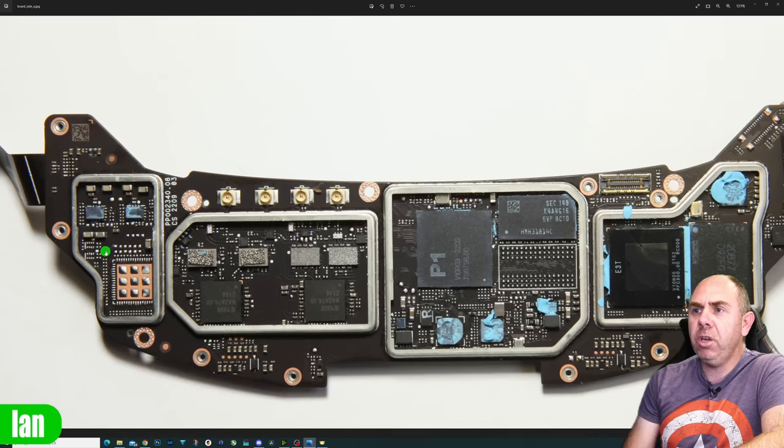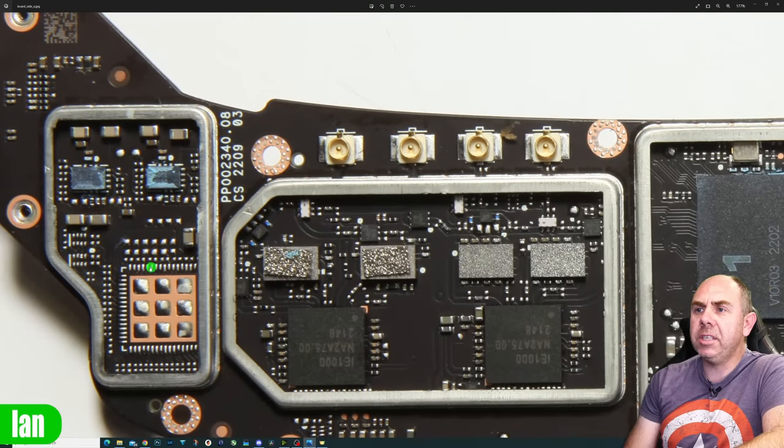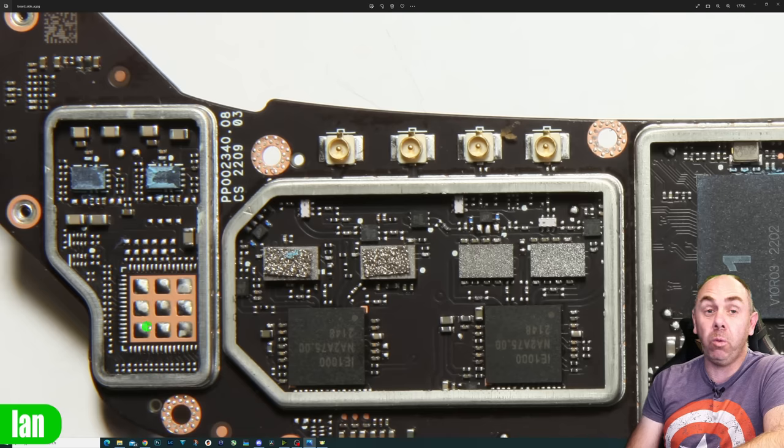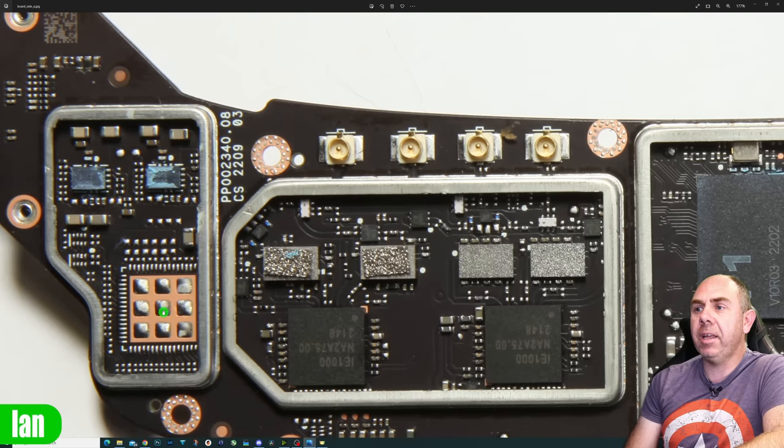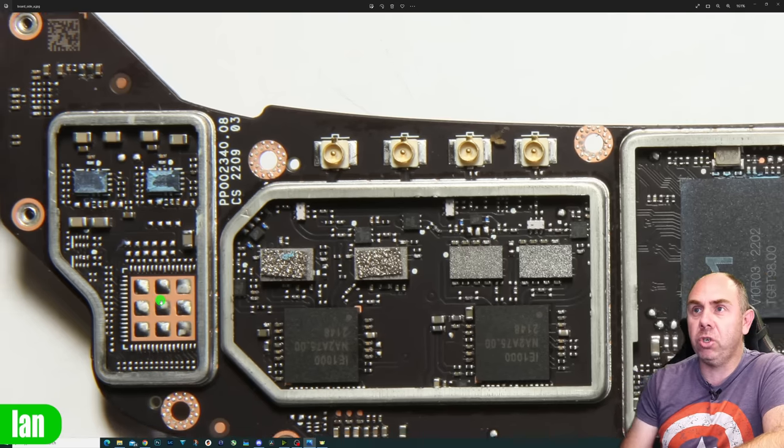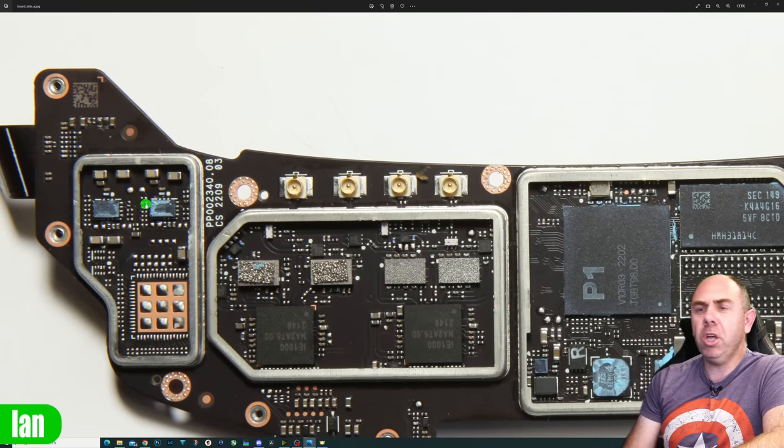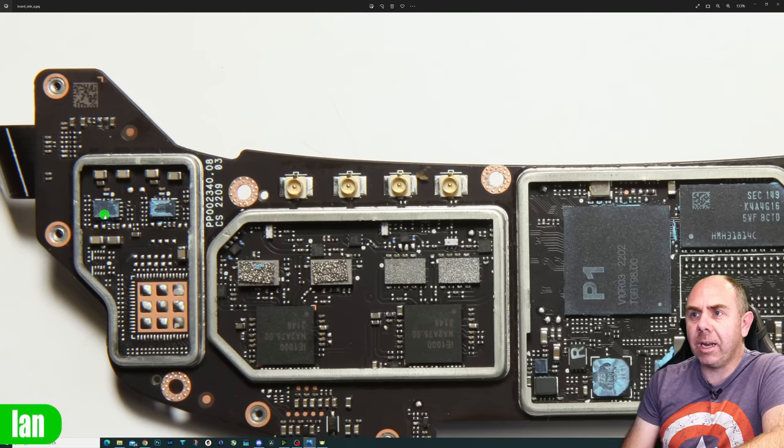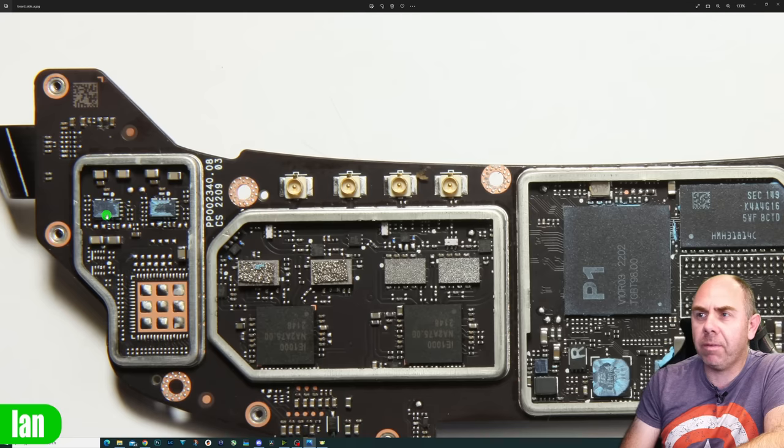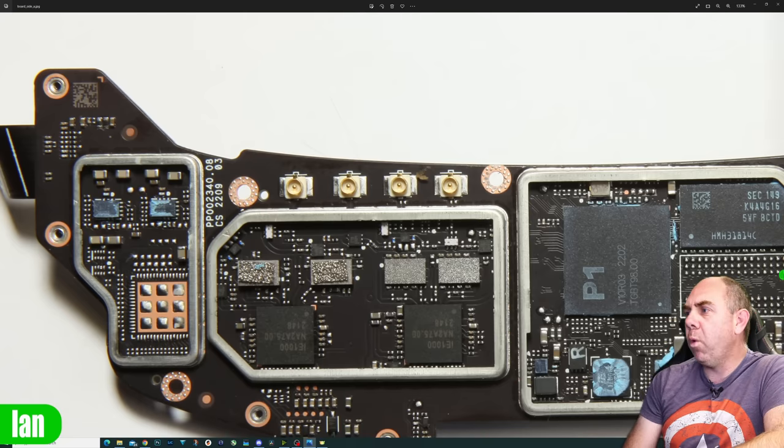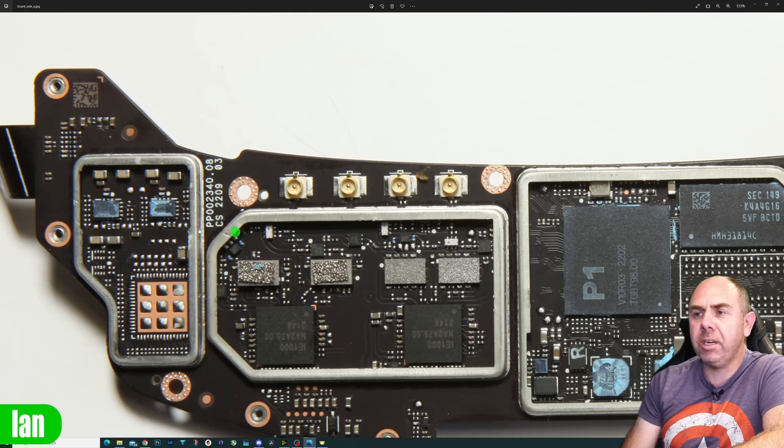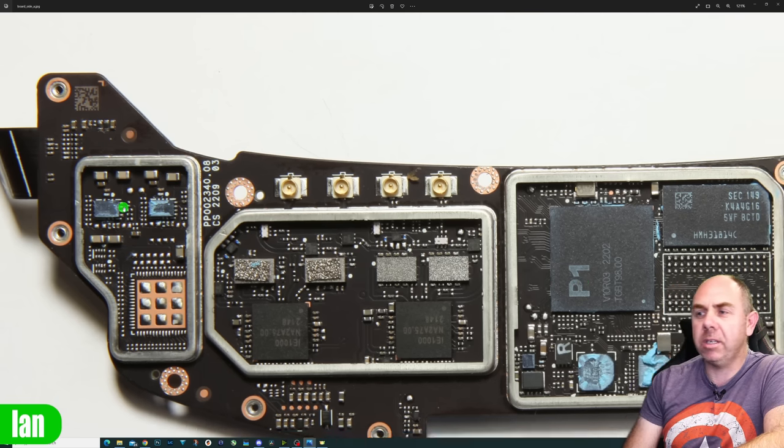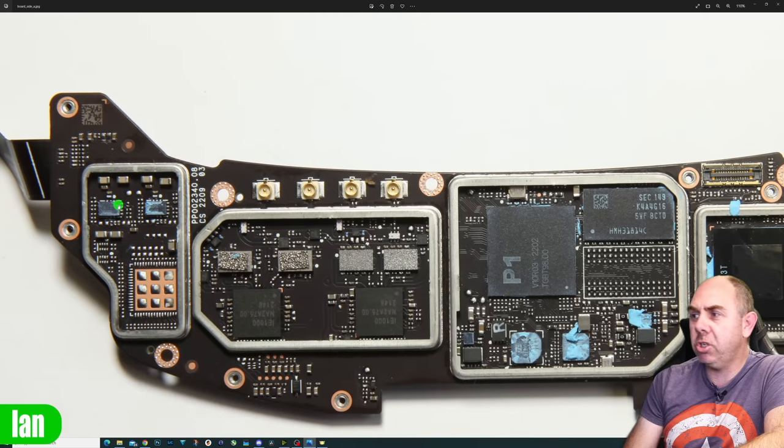And then over here we have some more stuff as well. What's interesting is there's a large unpopulated chipset over here. We don't know what that is, but it is clear that it wasn't needed, at least in this current version of the goggles. And we've got some smaller chipsets up here. Nothing spectacular. Not exactly sure what that is probably power stages. If I'm honest, they're certainly away from the processing side of things. So the probability is that they're power stages.